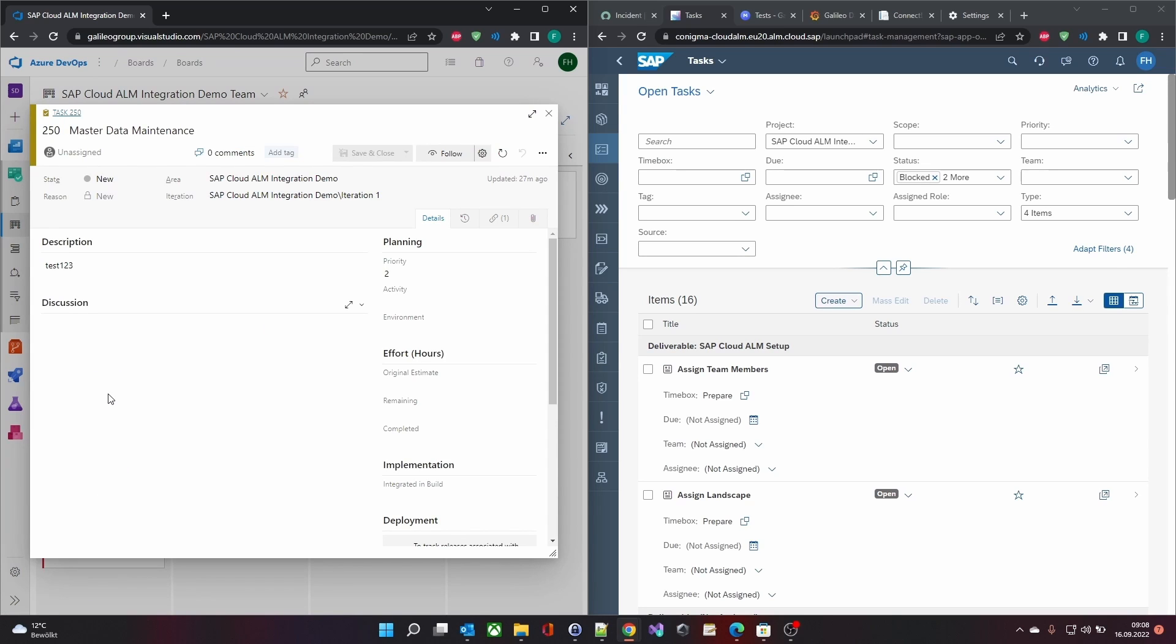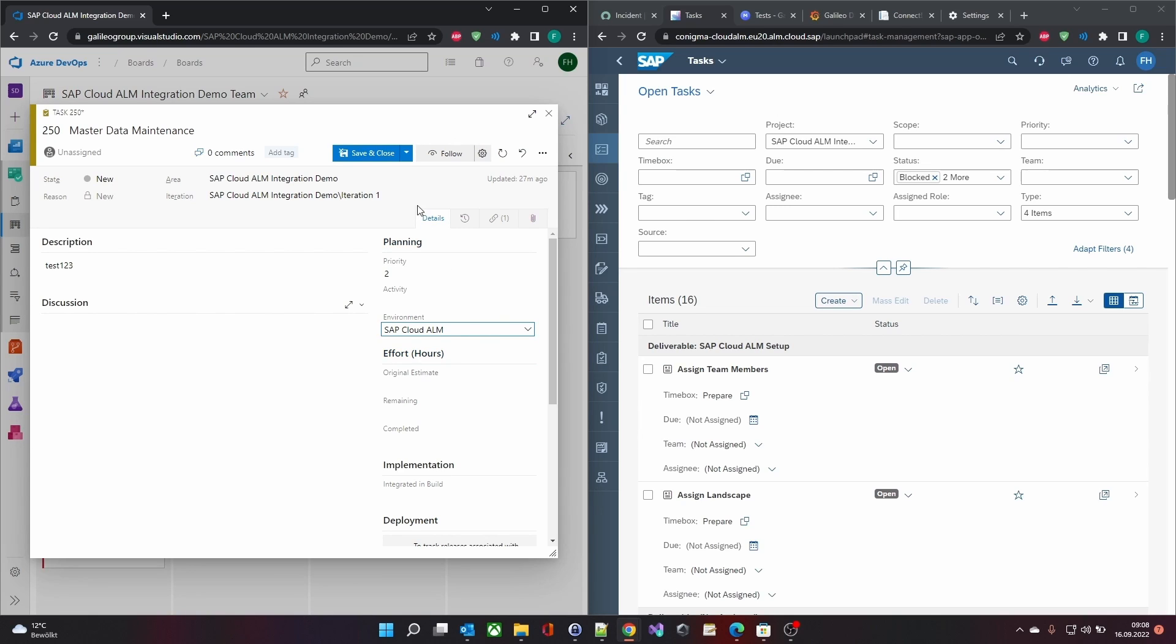Maintaining the environment of an Azure DevOps task automatically generates the corresponding task in SAP Cloud ALM.